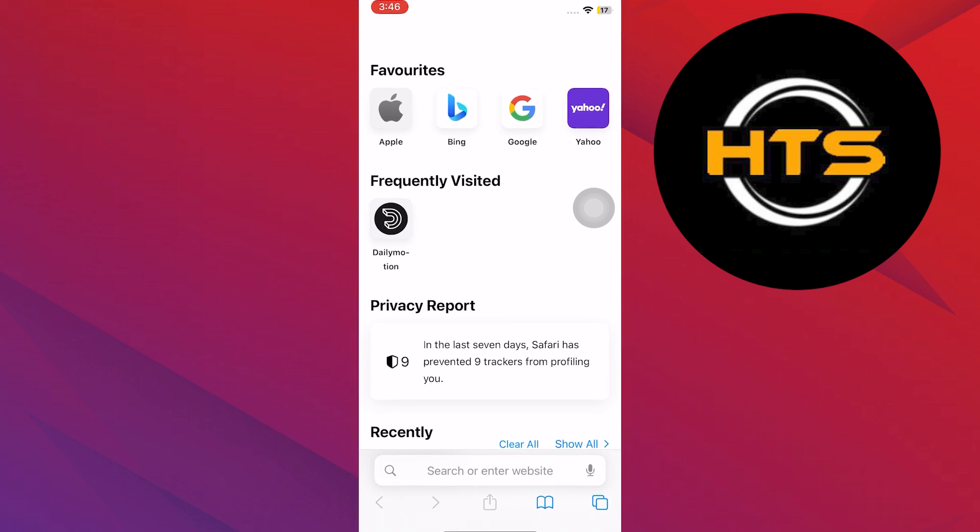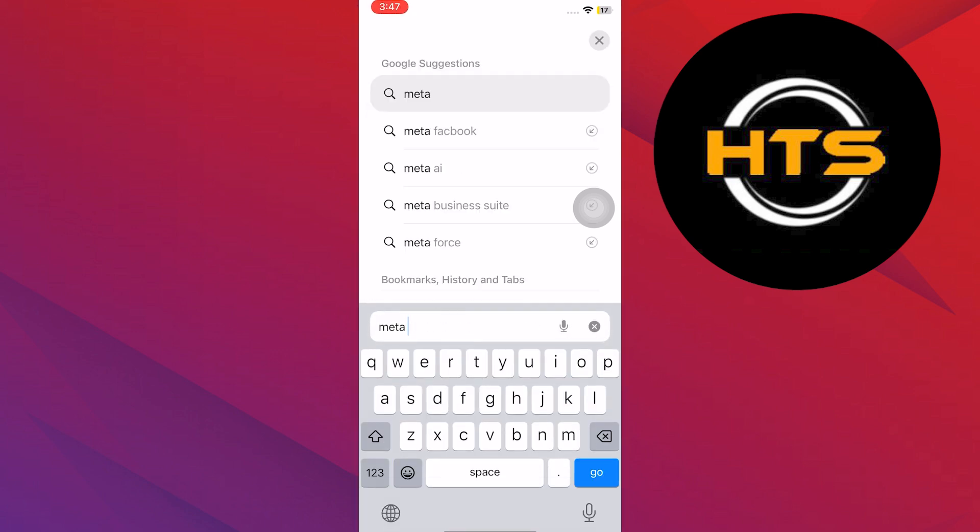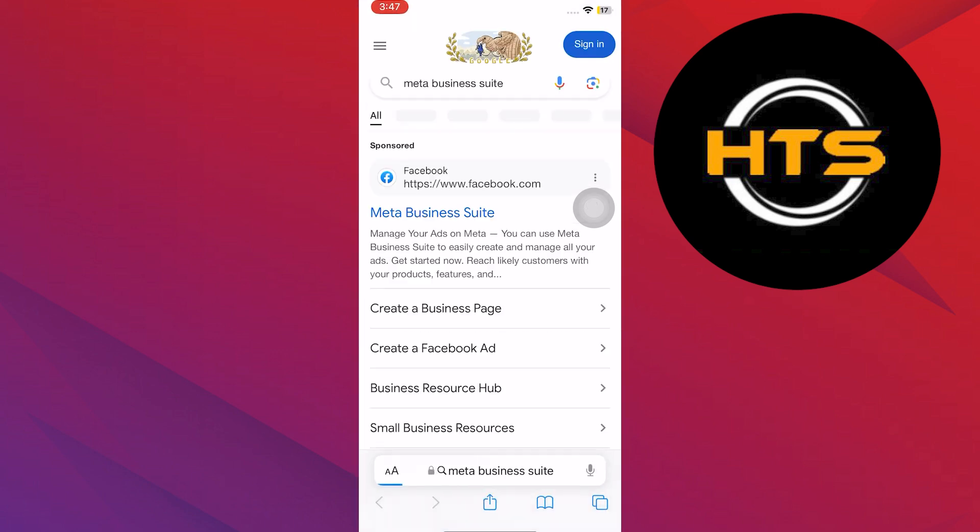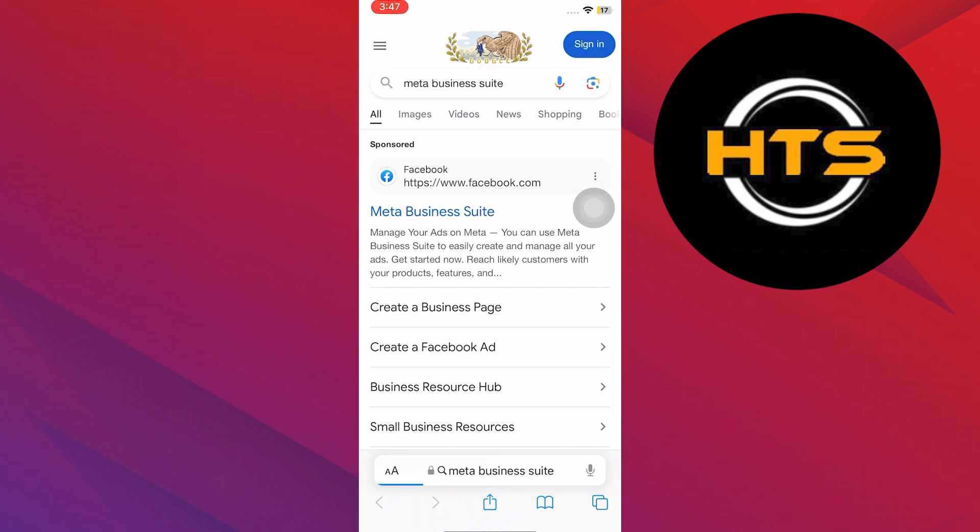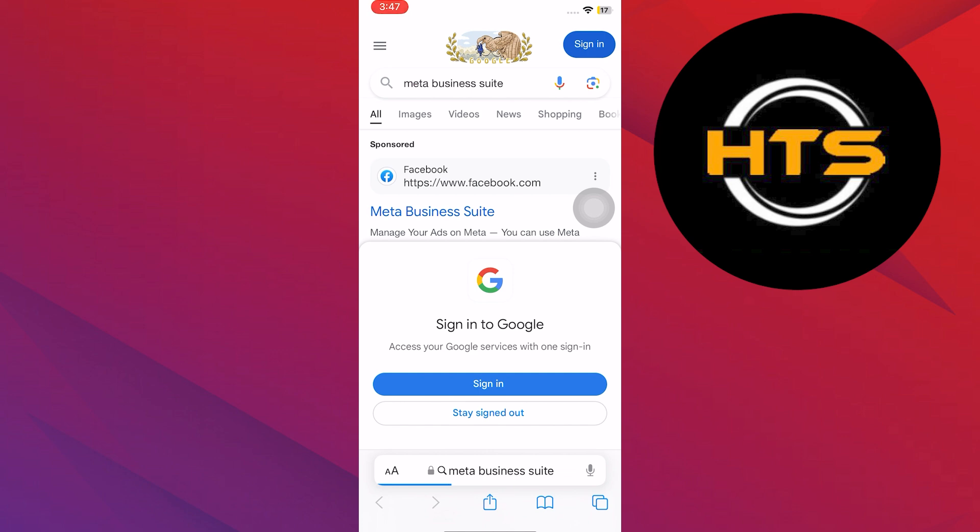Firstly, go to your browser on your mobile phone. After that, search for meta business suite in the search bar.